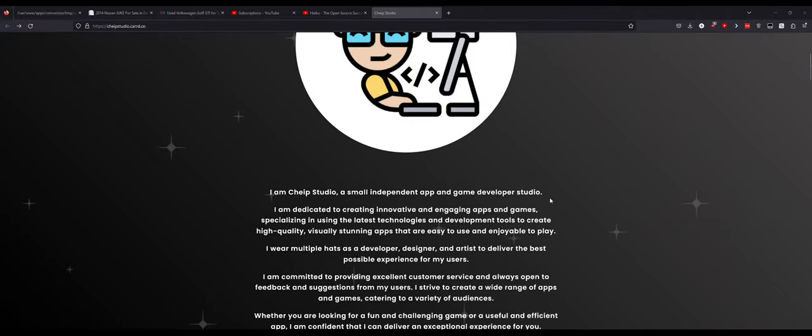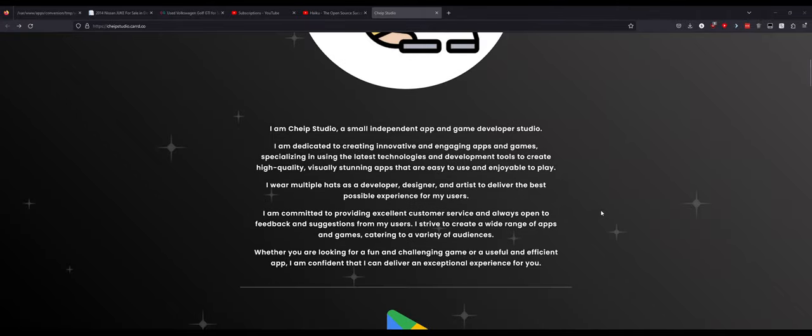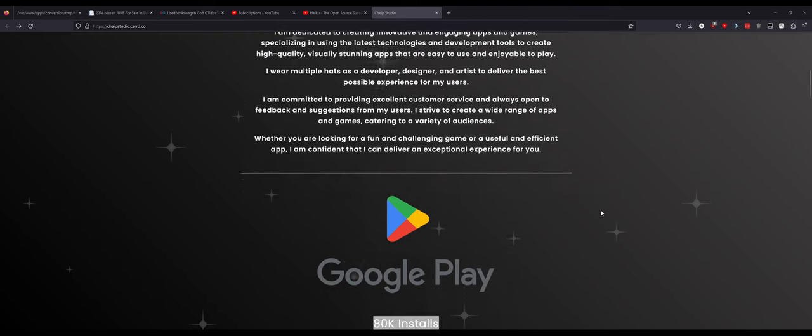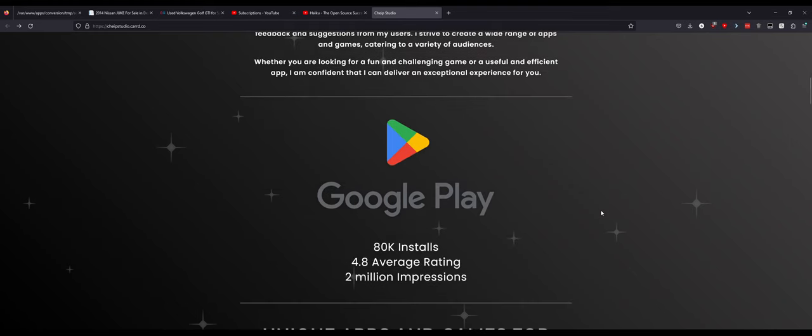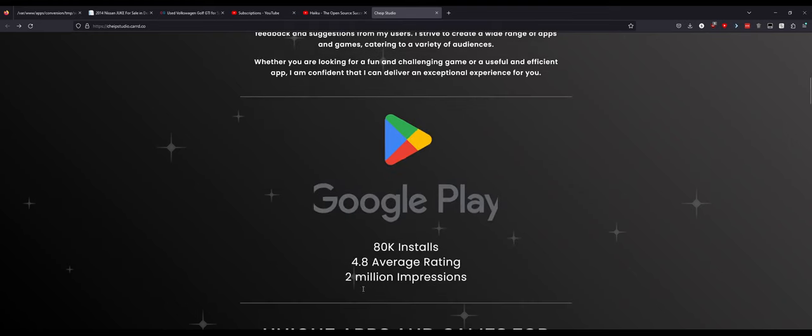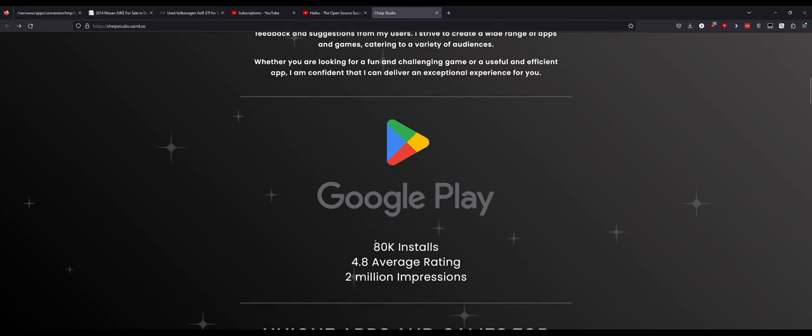Has a history in app creation and game creation. Really awesome person. Through the Google Play Store, through past apps which are listed below, 80,000 installs, 4.8 average rating with 2 million impressions. That's awesome.